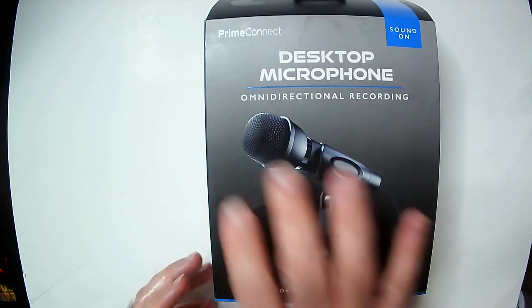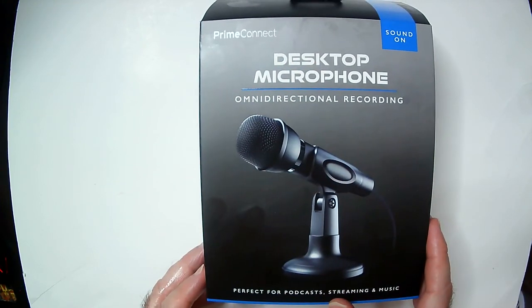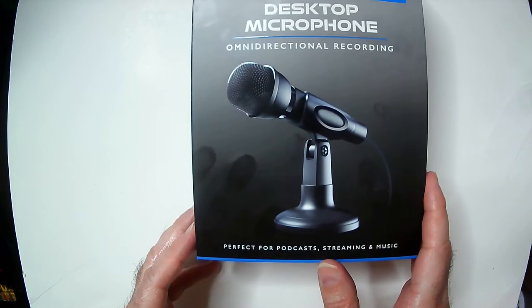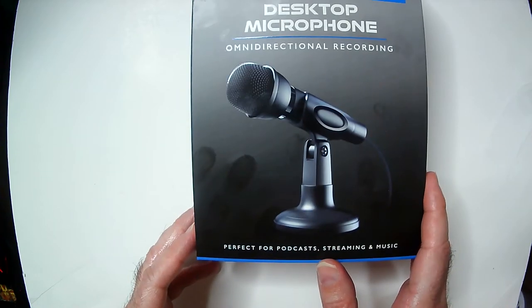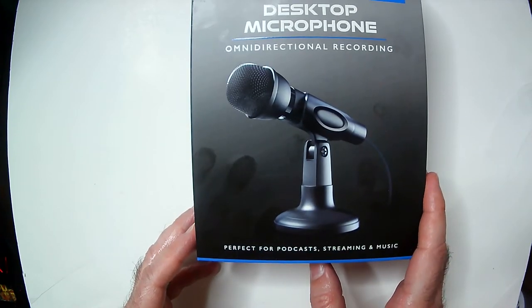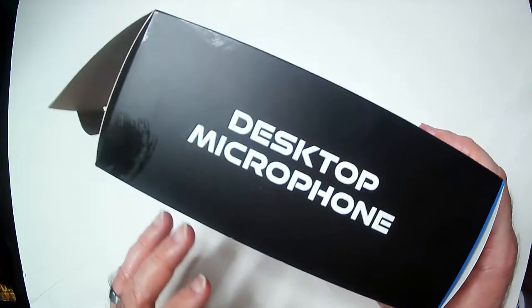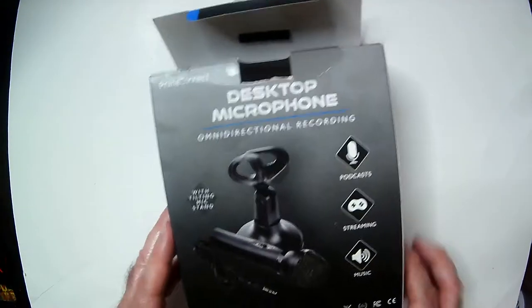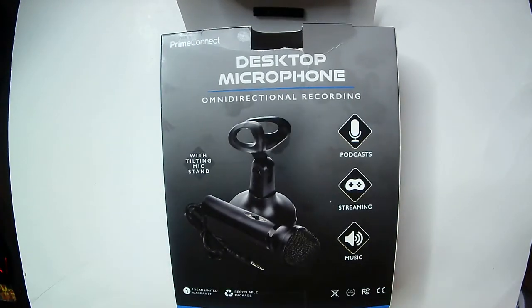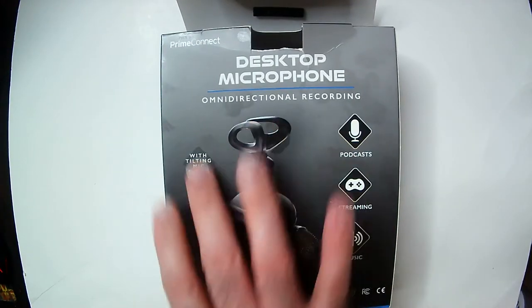Got a sound on blurb out there. Perfect for podcasts, streaming, and music. Maybe, but this one is not, because it doesn't work at all.